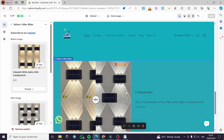That was all for today's video. I hope you enjoyed the content. You will find the code in the description. Thank you guys for watching — see you in the next one.